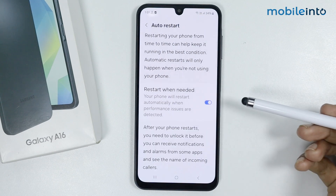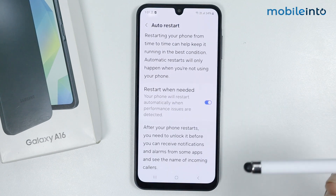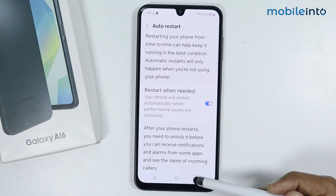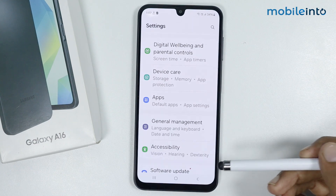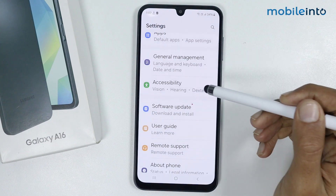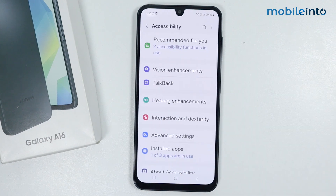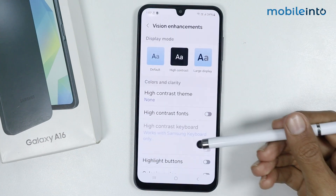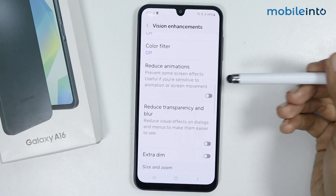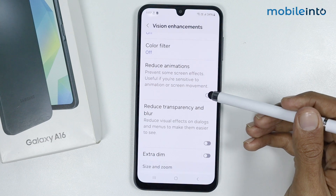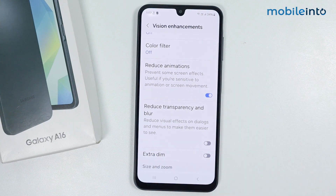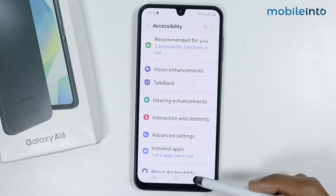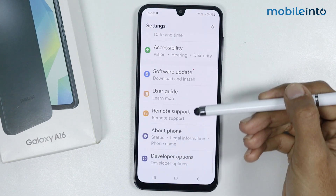When you enable this option, your phone will restart automatically when performance issues are detected. Now go back and scroll down and tap on Accessibility. Tap on Vision Enhancement, then scroll down and enable Reduce Animations.